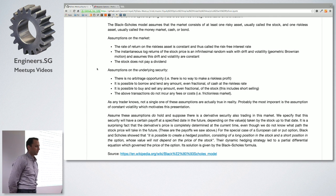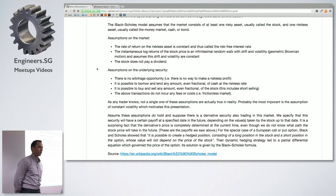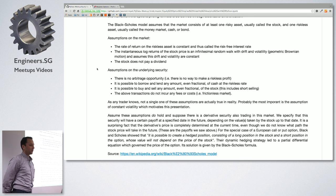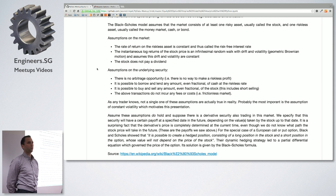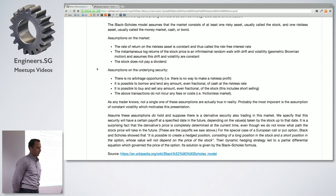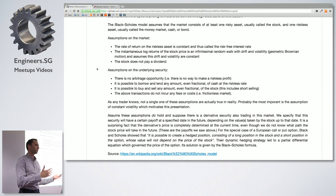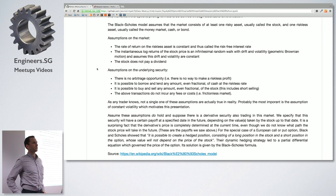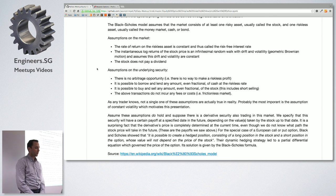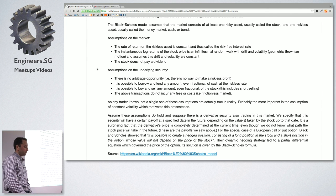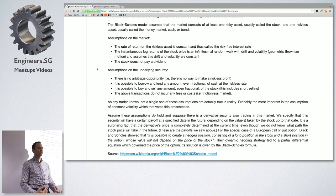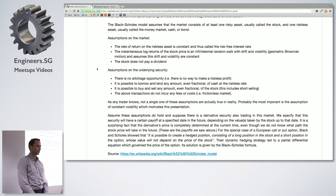Further assumptions on the underlying: no arbitrage opportunity, so no riskless profit — though high-frequency trading may challenge that. It's possible to borrow and lend at any amount at that riskless rate — but nobody can borrow at the rate the U.S. government pays. It's possible to buy and sell any fraction of a stock — though governments have banned short-selling. And transactions do not incur costs, which is generally not true either.